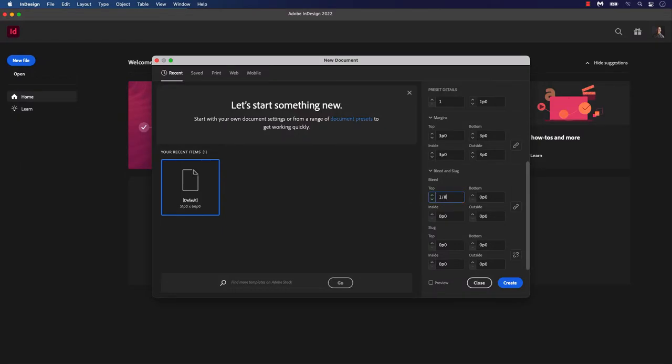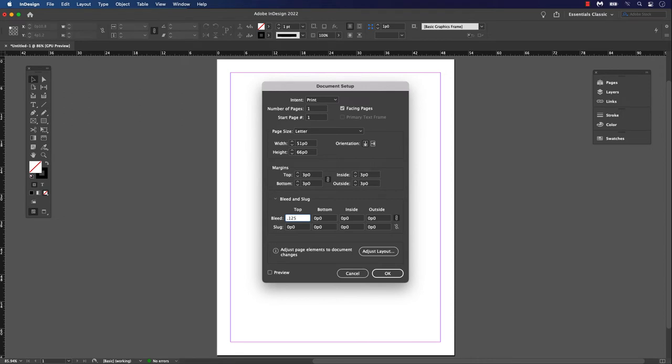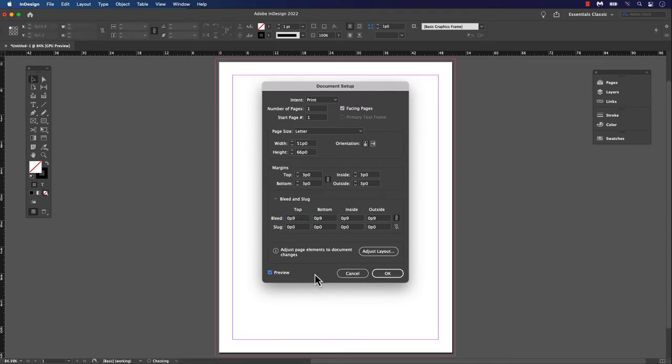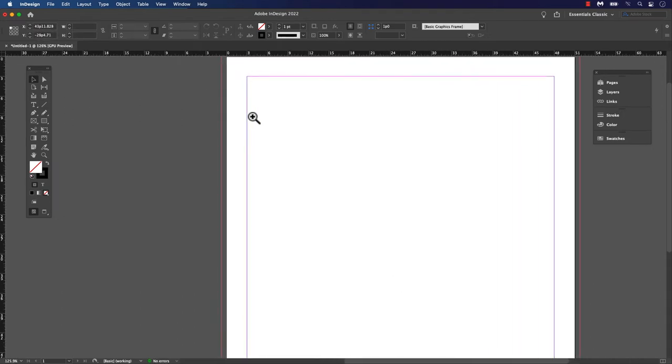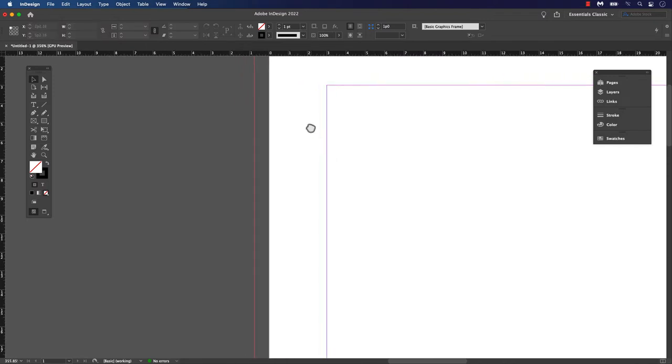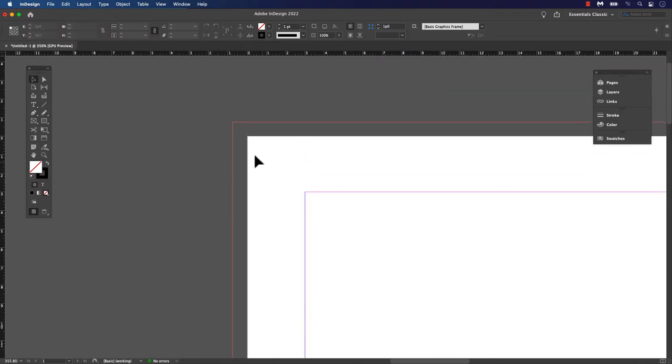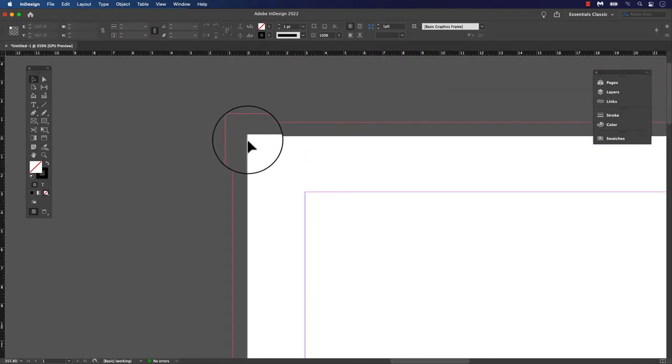In general, bleed should be at least one eighth of an inch or .125 an inch and accounts for all sides of the page that allows it. This red line represents what is called a bleed, which means that any graphic, text, or color that is extended into the bleed area will be trimmed off.